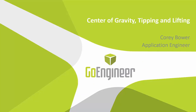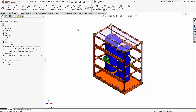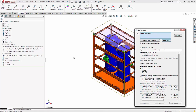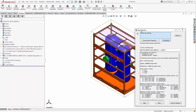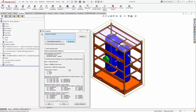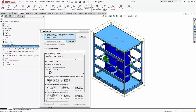My name is Corey Bauer, application engineer at GoEngineer. I specialize in simulation and we're going to look at center of gravity, tipping, and lifting. SolidWorks has a few tools built in that can help us look at where the center of gravity is and the moments of inertia. If we go to the Evaluate tab, we can look at Mass Properties, which will list the weight, the center of gravity location, and the moments of inertia.